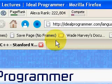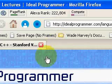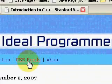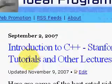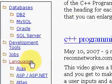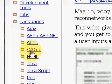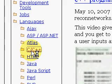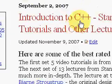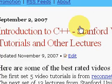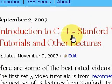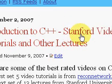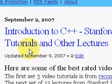To see the 19 lectures, please go to idealprogrammer.com. When you get there, go to the categories section on the left and scroll down to C, C++, and click on that link. Then there'll be a post called Introduction to C++, Stanford Video Tutorials and Other Lectures.